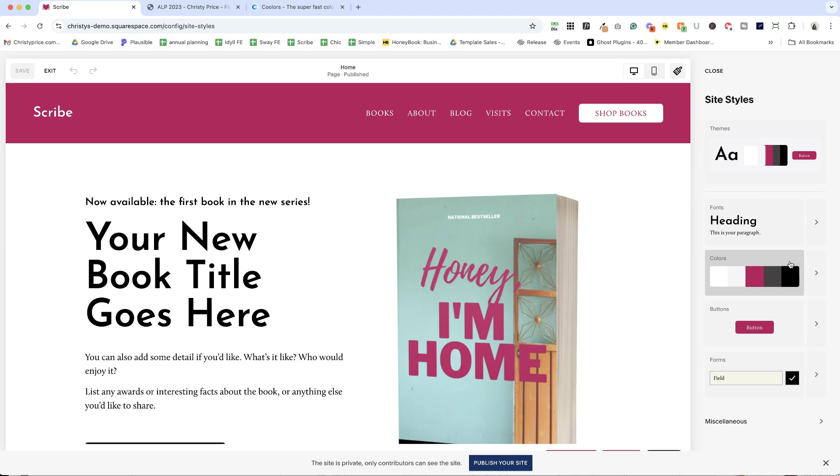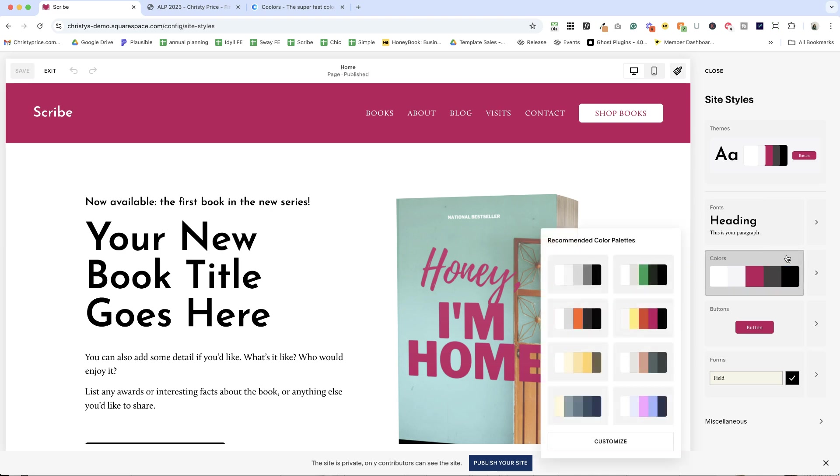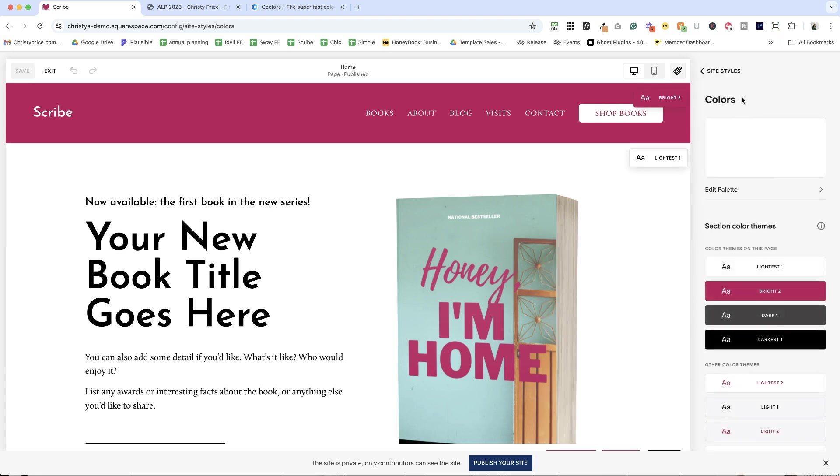So now that we have found colors, just like fonts, there are these recommended color palettes or we could dive right into colors. Now, as I'm showing you this, there is a bug in Squarespace at the moment. You should be able to see your palette right here.